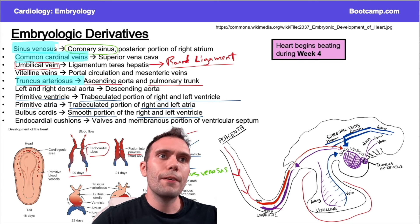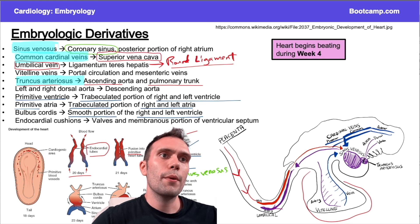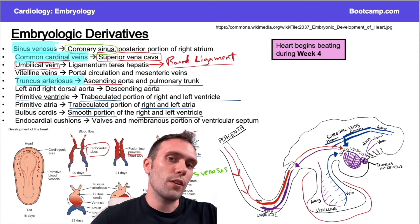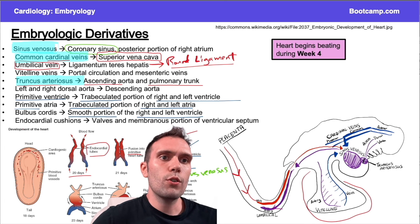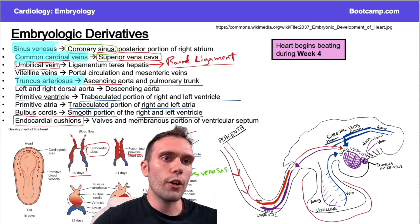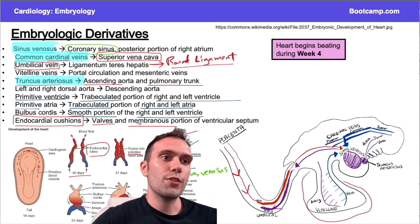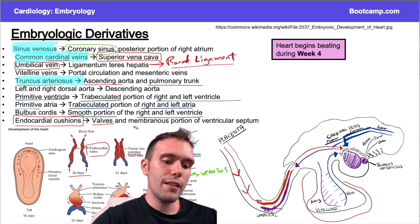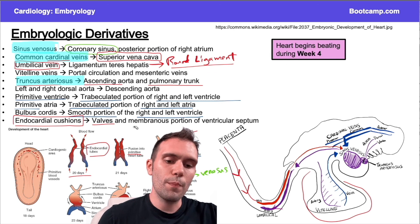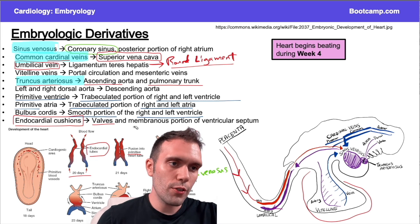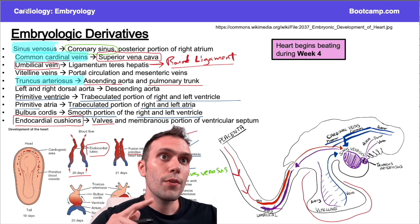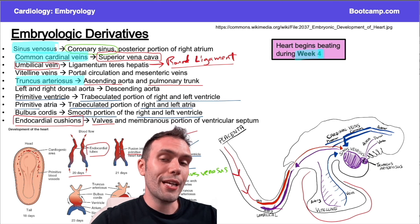The common cardinal veins are associated with the superior vena cava — that's the embryologic derivative you need to know. The endocardial cushions will come up throughout this video series; they're associated with valve formation as well as the membranous portion of the ventricular septum, which is particularly high yield because the membranous portion is the most common site for ventricular septal defects. Also remember, the heart begins beating around week four.